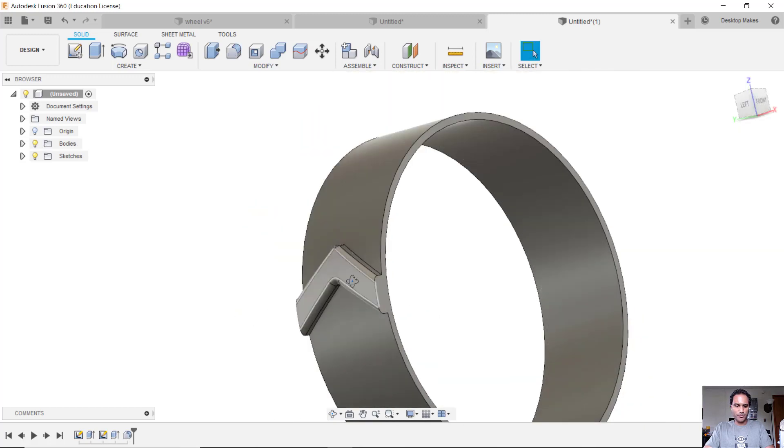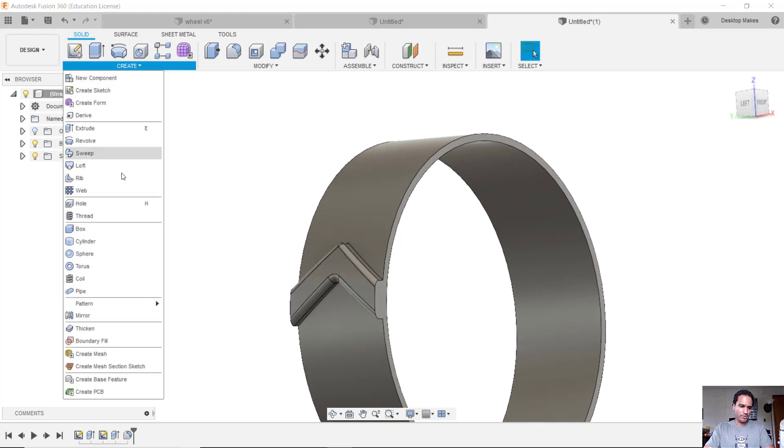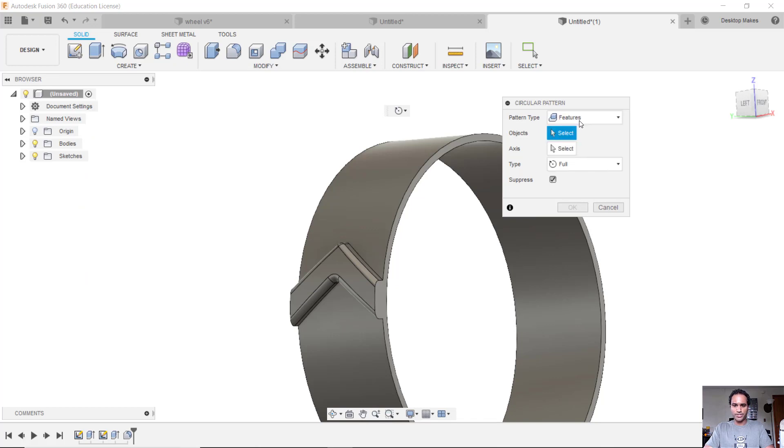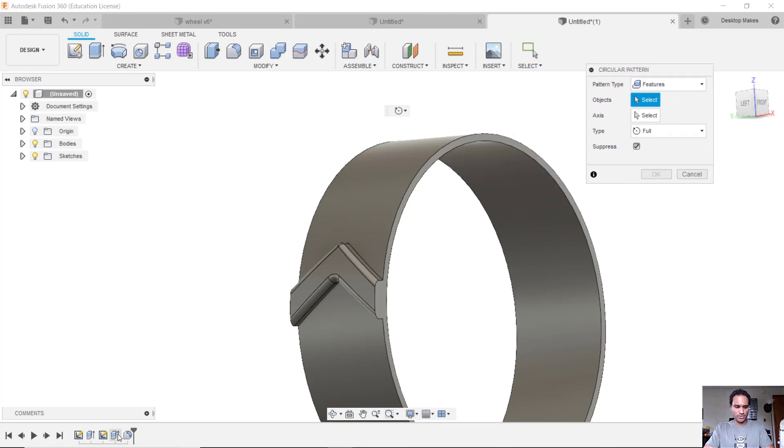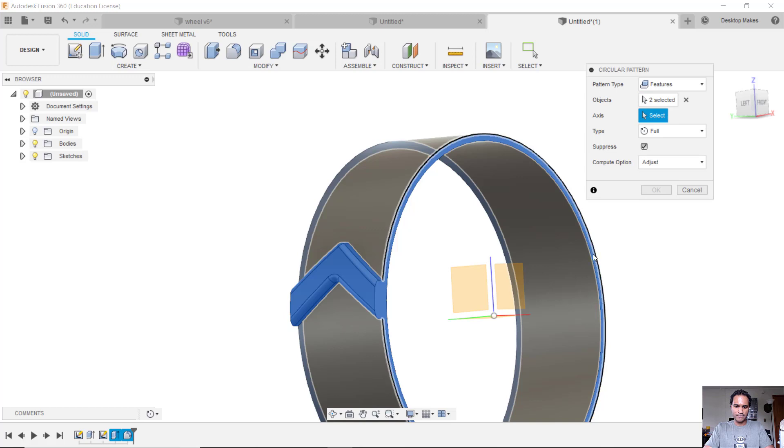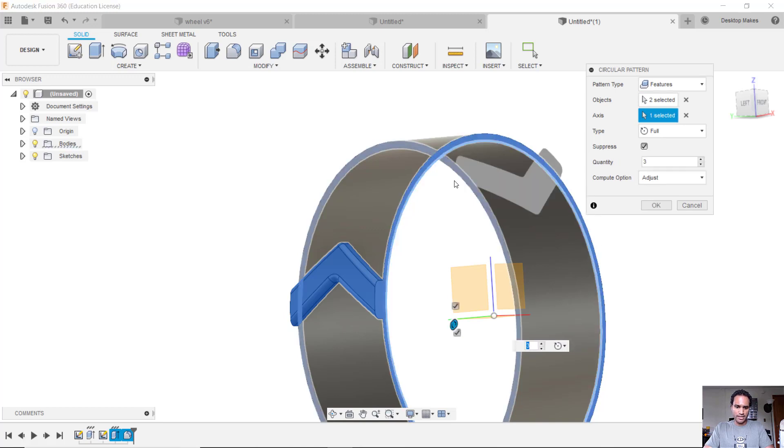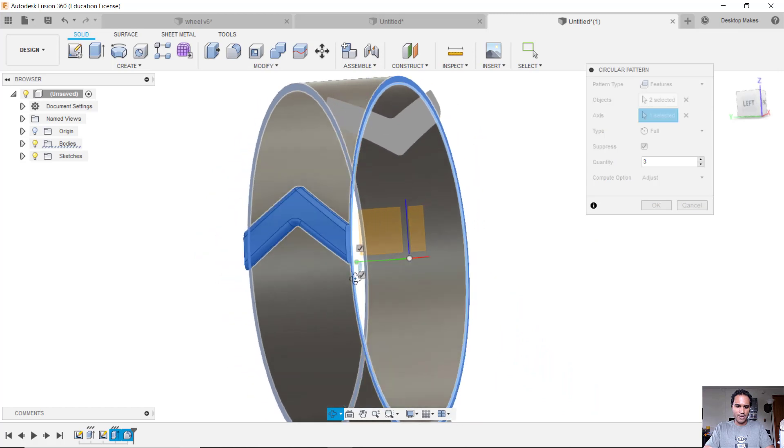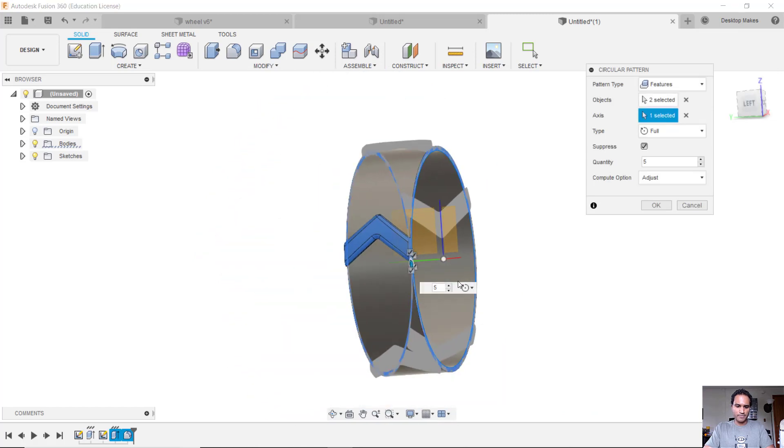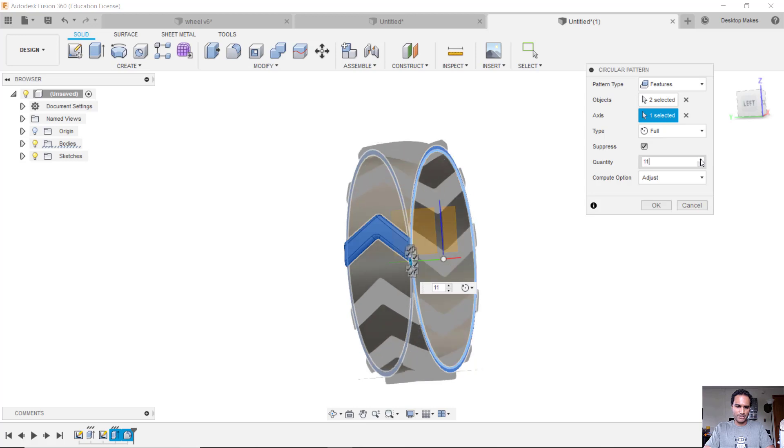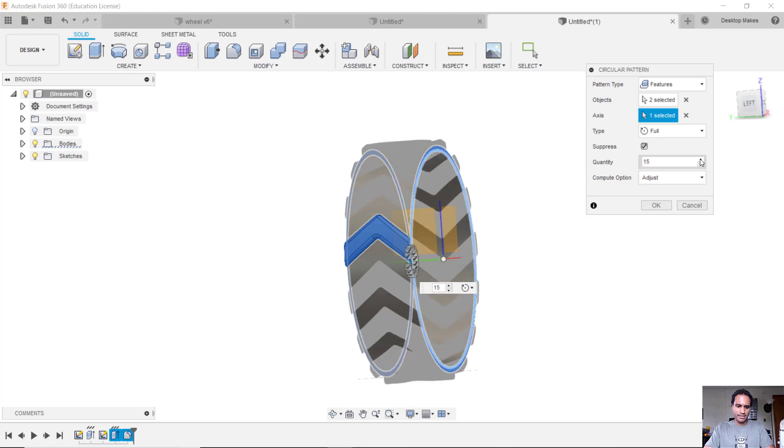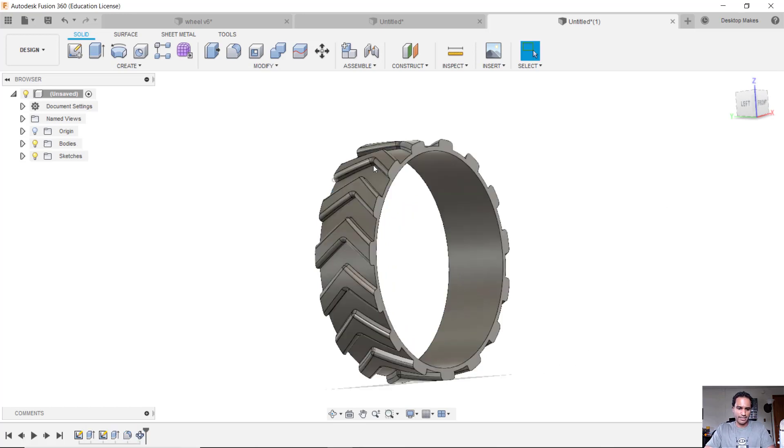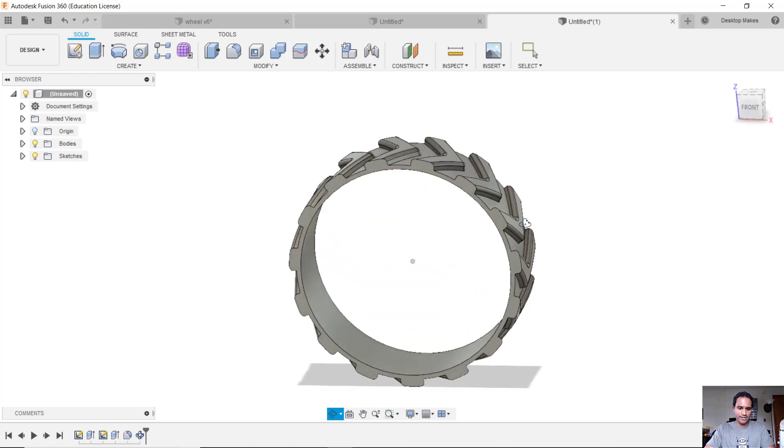All right, now that I have that one tread there, I can simply do a circular pattern by going to Create, down to Pattern, Circular Pattern. My pattern type I'm going to change it to Features. And that's going to allow me to choose the features from my timeline. So I'm going to go ahead and choose this Extrude plus the Fillet feature we did. And then select Axis here and I can simply select any one of these circles here as the edge of my tire. And now I can simply increase the little arrow button here. I can either do that here or over here or you can just type in the quantity. But what I usually do, I'll just kind of keep increasing it until it looks right. In this case I think 15 looks pretty good. So I'll click OK and you'll see that I now have all my treads there and that looks pretty good.